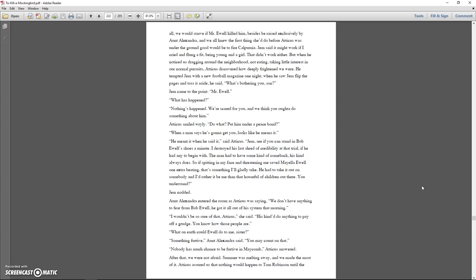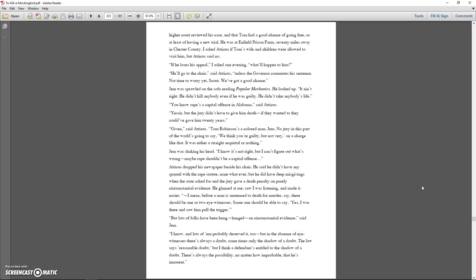I wouldn't be so sure of that, Atticus, she said. It's kind to do anything to pay off a grudge. You know how those people are. What on earth could Ewell do to me, sister? Something furtive, Aunt Alexandra said. You may count on that. Nobody has much chance to be furtive in Maycomb, Atticus answered. After that, we were not afraid. Summer was melting away, and we made the most of it. Atticus assured us that nothing would happen to Tom Robinson until the higher court reviewed his case, and that Tom had a good chance of going free, or at least having a new trial.